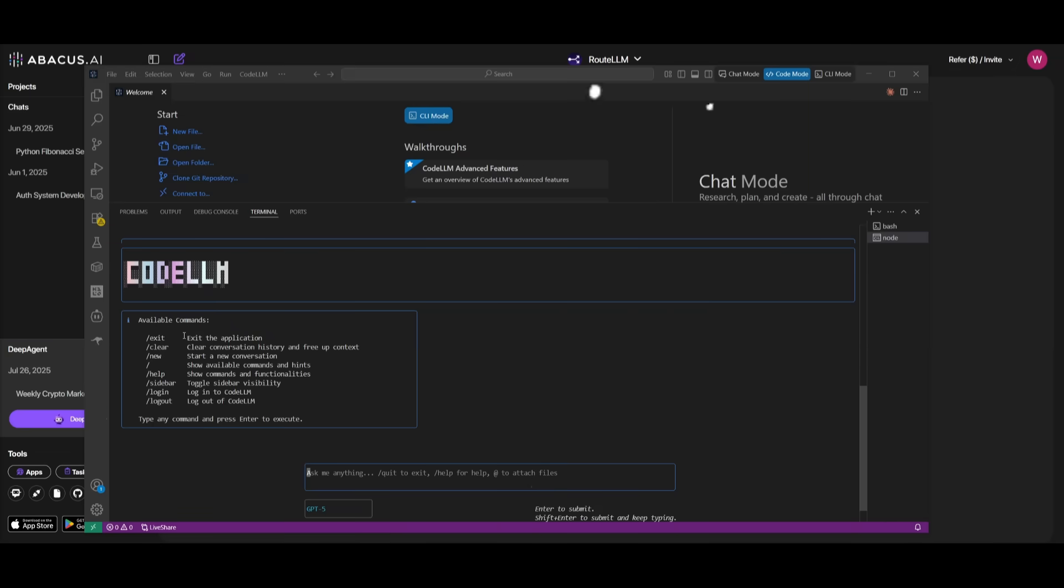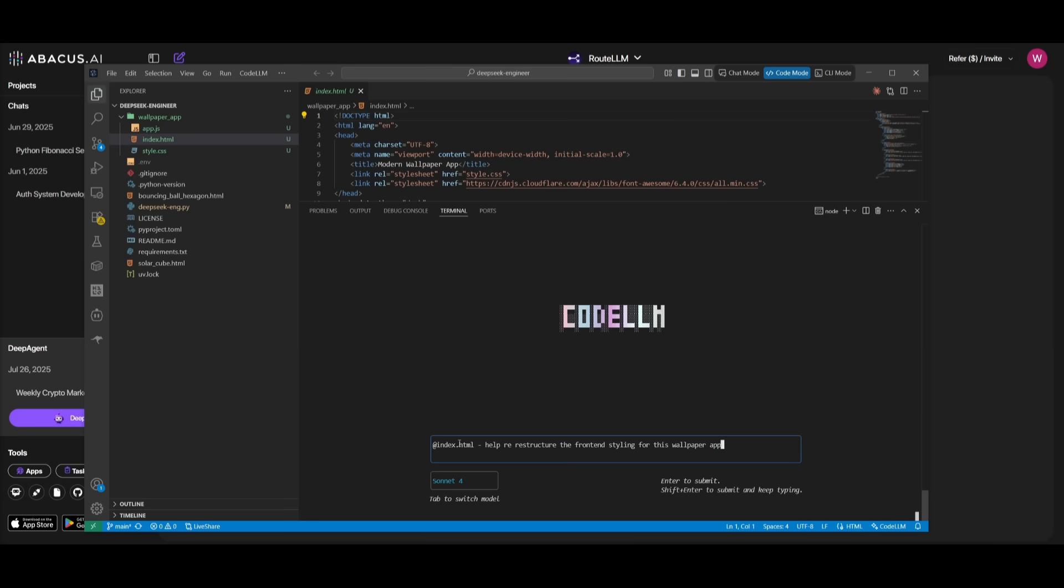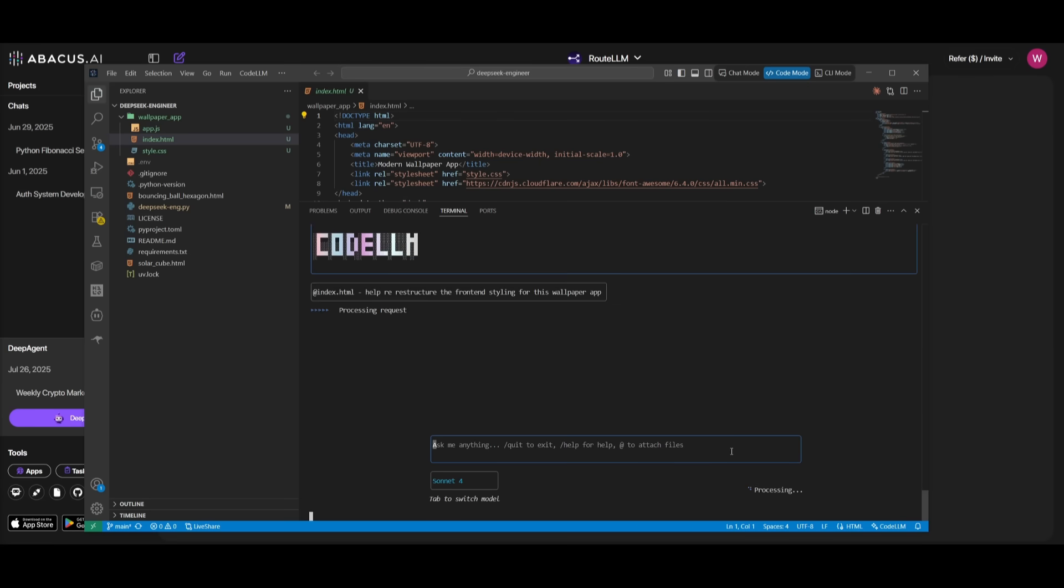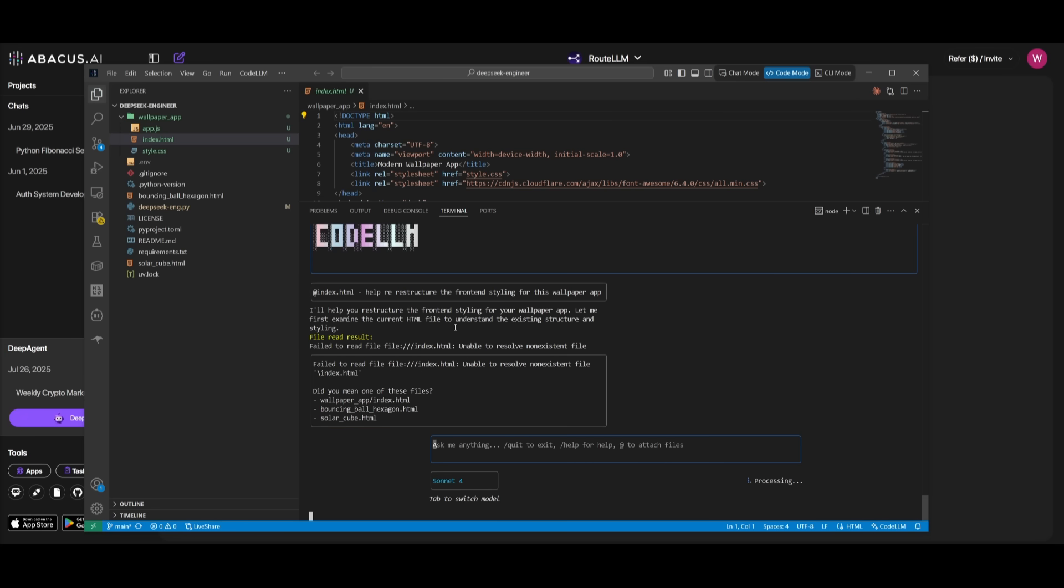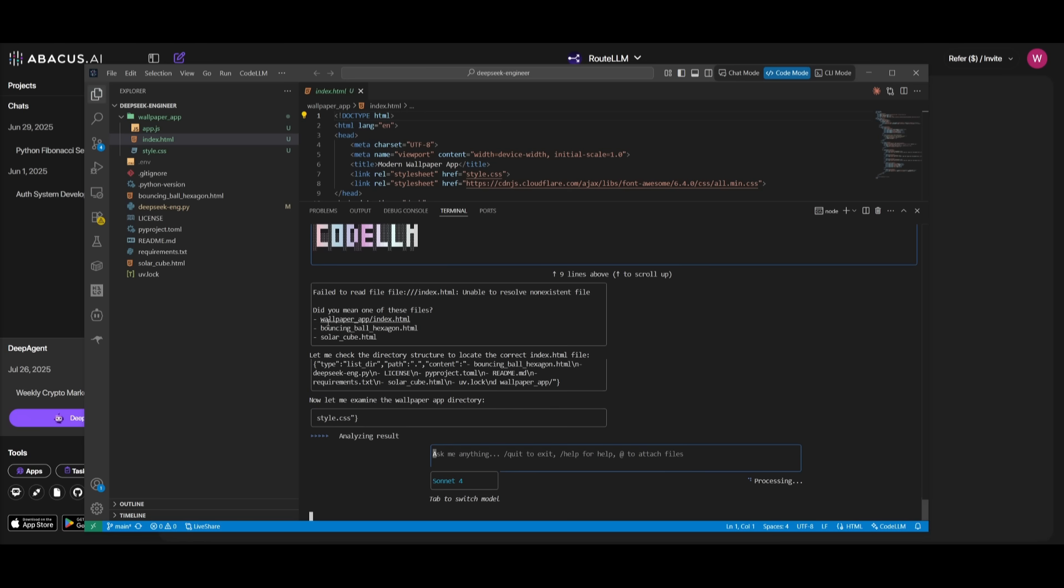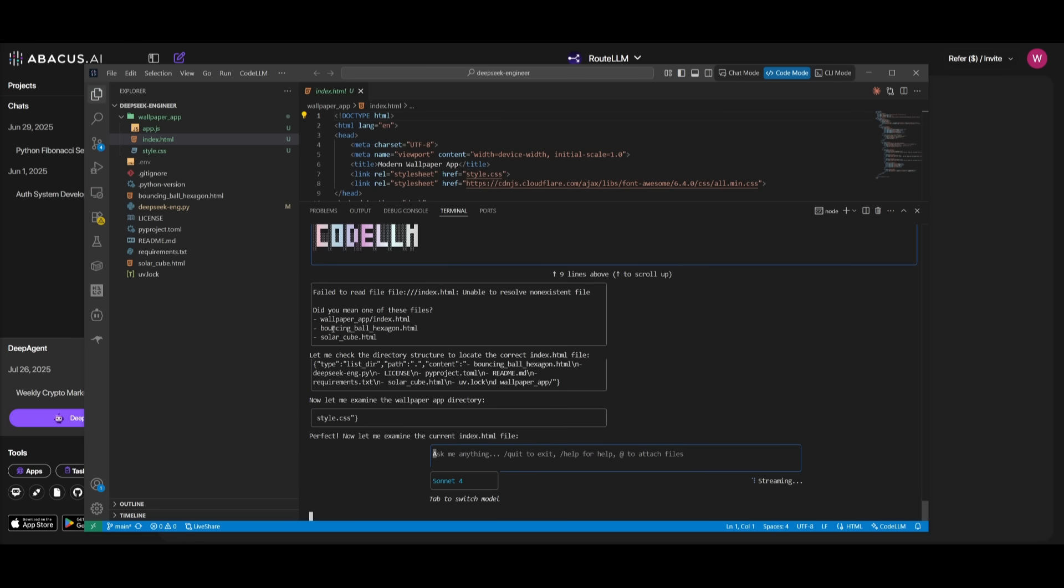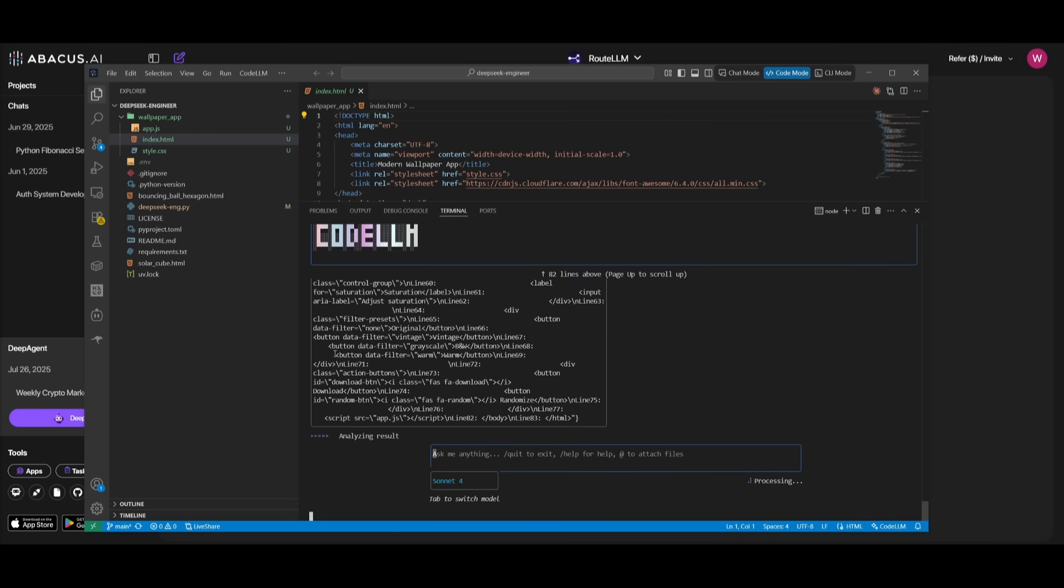Now there's a lot of other commands that you can use within CodeLM and if you click on slash you're going to be able to see a list of them. But something cool that you can do is you can actually tag individual files directly within the CLI. For example, I'm tagging the index.html file and this is where I'm simply just telling it to help me restructure the front-end styling for this wallpaper app. It's going to then process it and you can see that it is actually reading the file that we had tagged within our DeepSeq web crawler or DeepSeq engineer web app. And right now it is analyzing the code and going to provide us a restructured output.